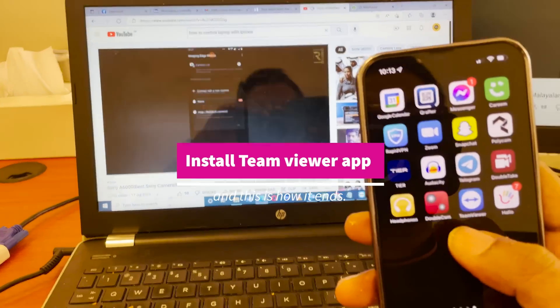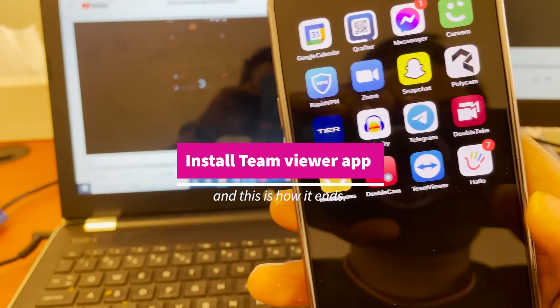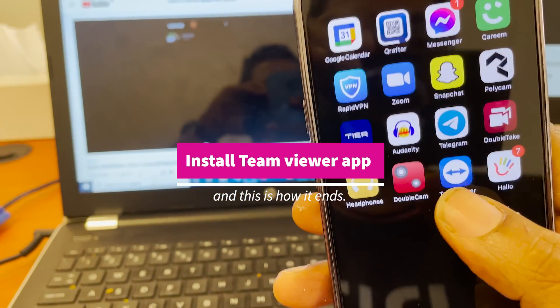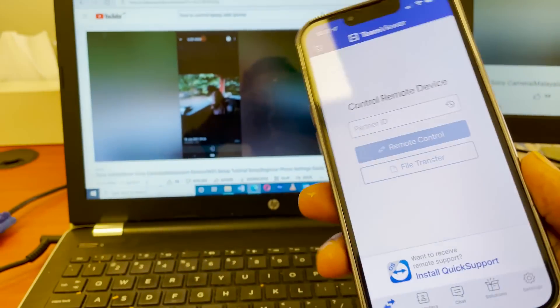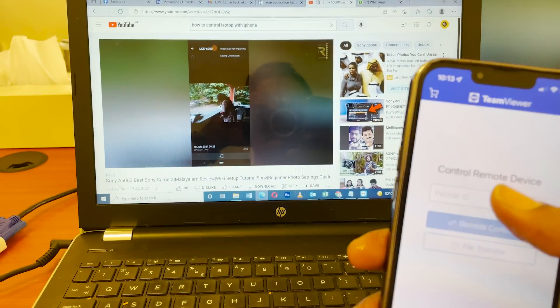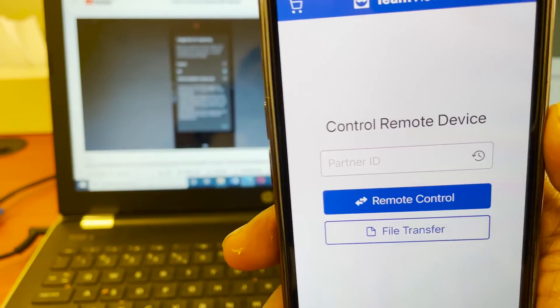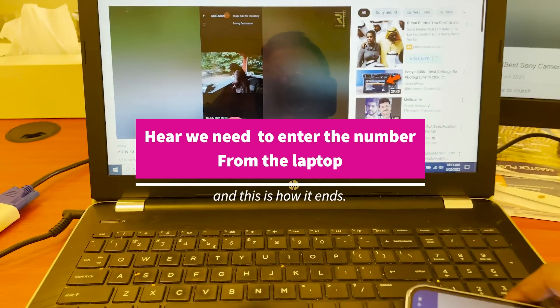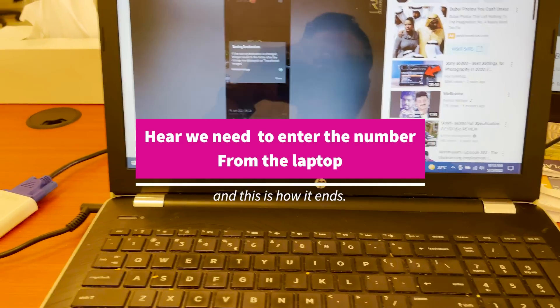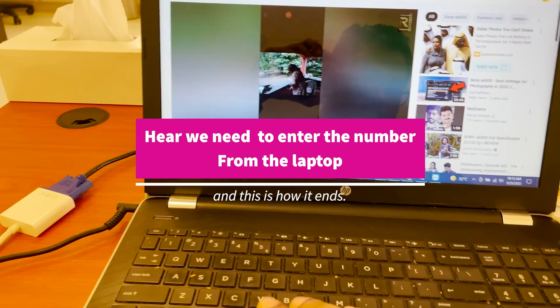So to connect this app we need to download TeamViewer app in your phone. Any mobile, this app will support, even if it's an iPhone or Samsung. Just we need to download and install it.